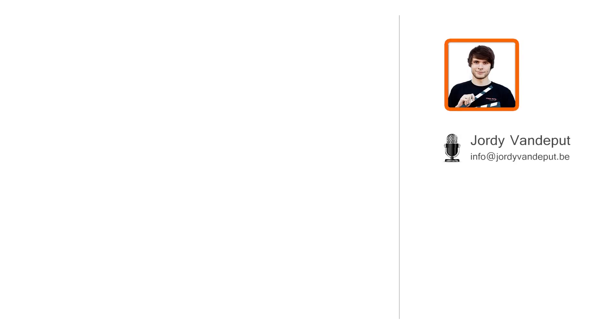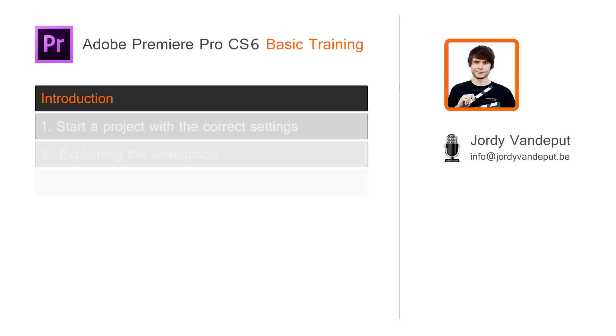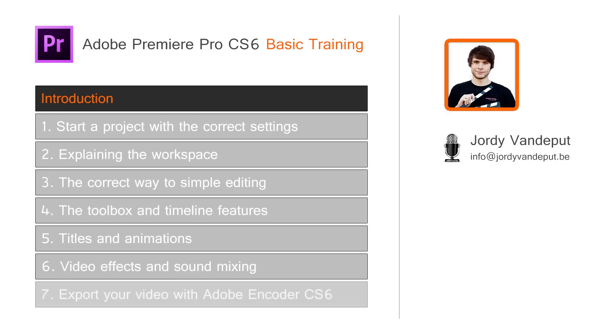Hello, my name is Jordi, and I'll be your trainer for Adobe Premiere Pro CS6. In this short introduction, I would like to explain what the power of Premiere Pro actually is.